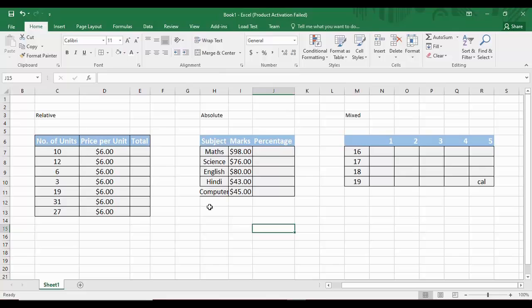Welcome back to the YouTube channel Programming Knowledge. In today's Microsoft Excel tutorials video, we are going to see the three kinds of cell referencing. A simple definition of cell referencing is that when you want to apply a formula to cells, you provide the address of those cells — that is known as cell referencing. There are three types: relative referencing, absolute referencing, and mixed referencing.